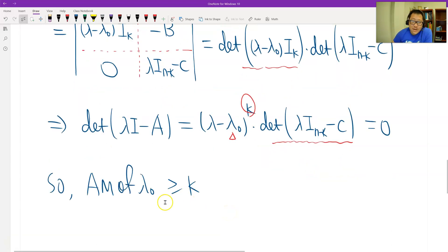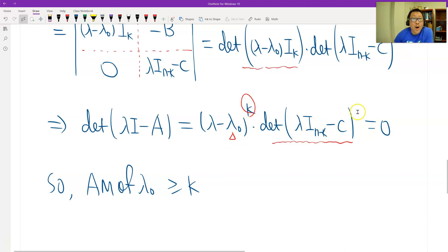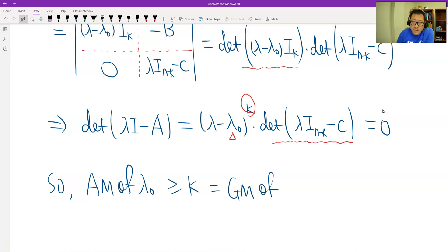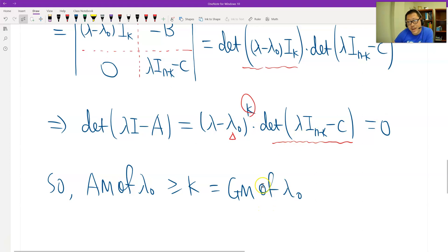Therefore the algebraic multiplicity of λ₀ — the multiplicity of the solution λ₀ in the characteristic polynomial — is at least k, because we have the factor (λ₀ - λ)^k, and possibly more from the second block. Since k is the geometric multiplicity of λ₀, we conclude: geometric multiplicity is no more than algebraic multiplicity. That's the proof.